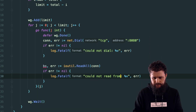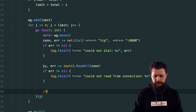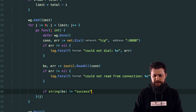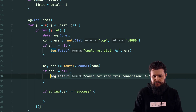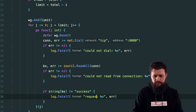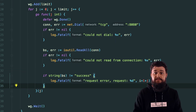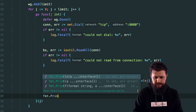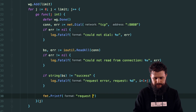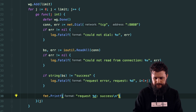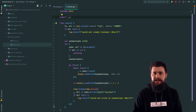If the string of the byte slice is not equal to 'success', I'll log a fatal error like 'request error: request {i+1+j}'. If it does equal 'success', I'll print a success message like 'request {i+1+j} success' followed by a newline. After the outer loop, I'll call 'wg.Wait()' to wait for each batch to complete before starting the next.